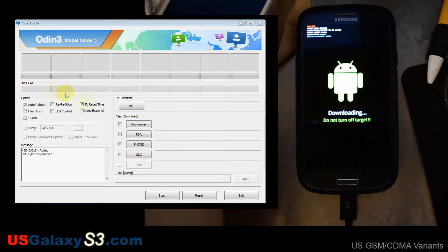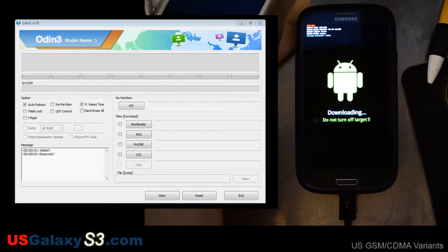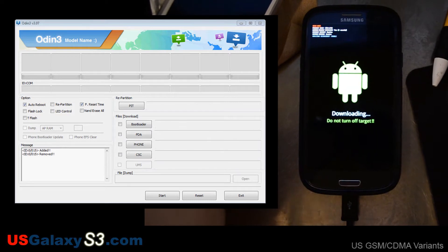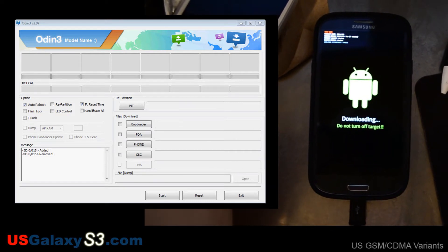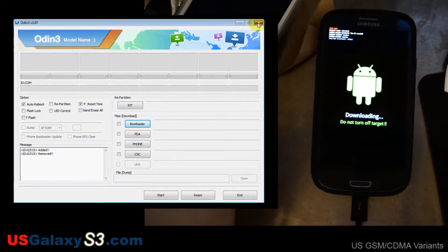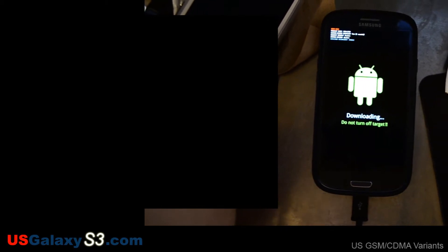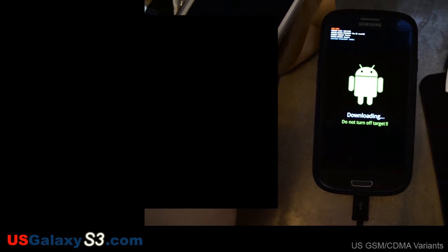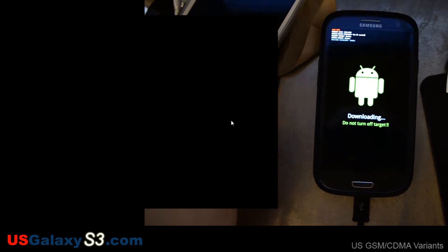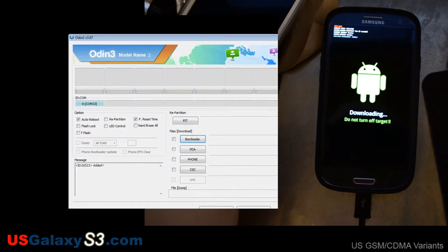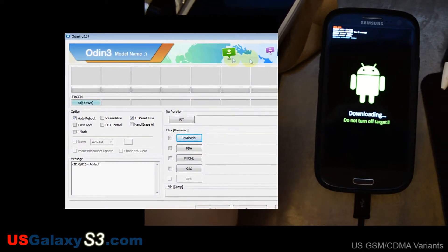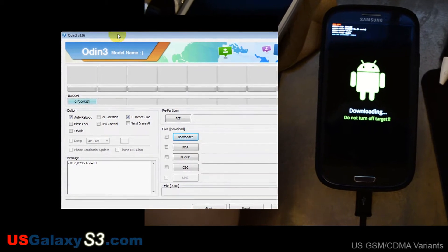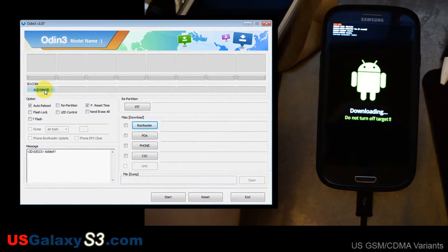We already have the drivers installed on our computer, of course. So we should see it pop up in a second. And I restarted Odin. I guess I needed to. And COM port 23, that should be the device right there.